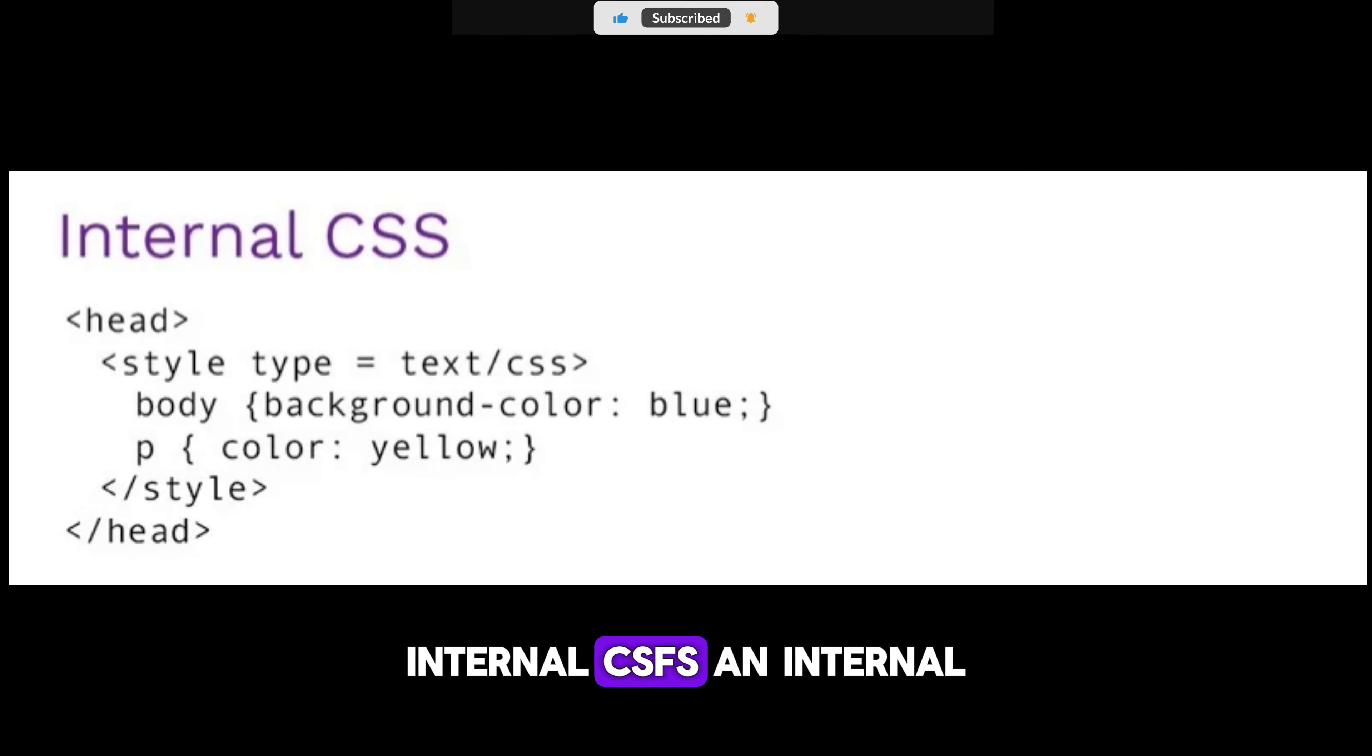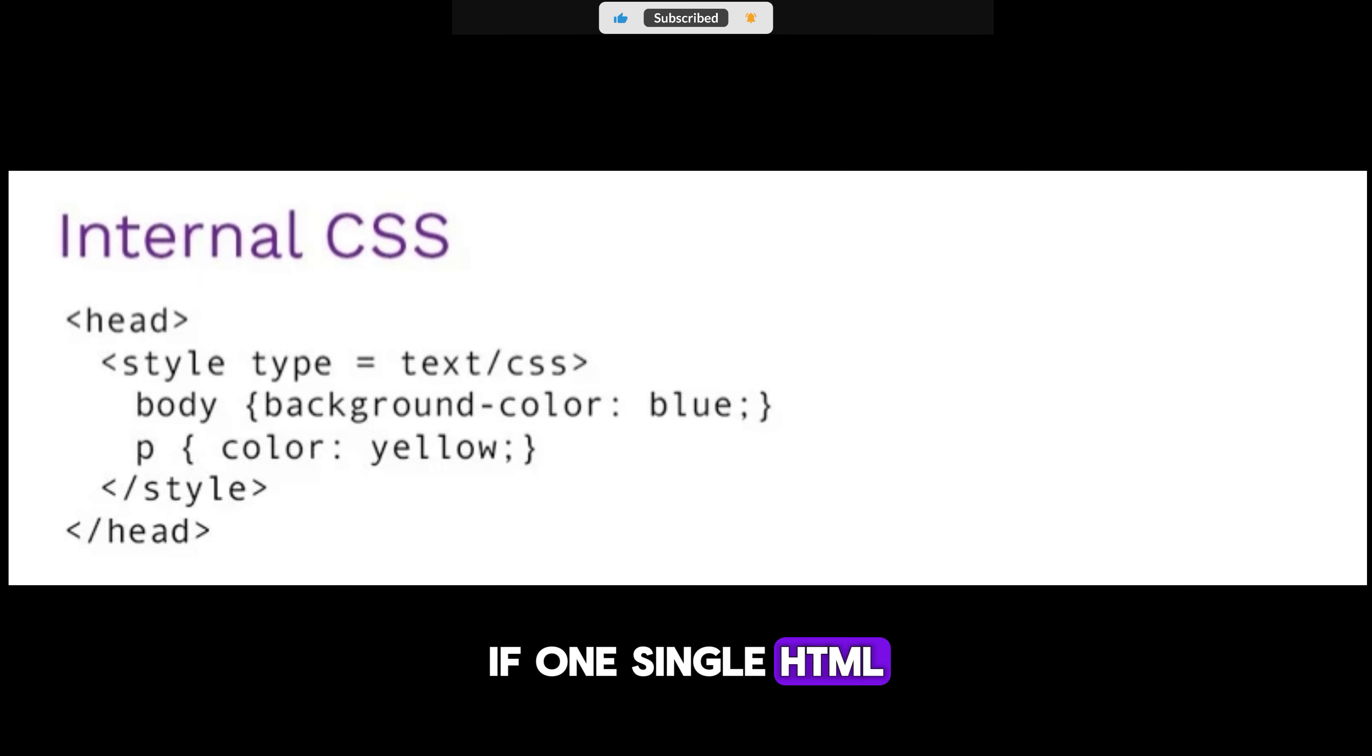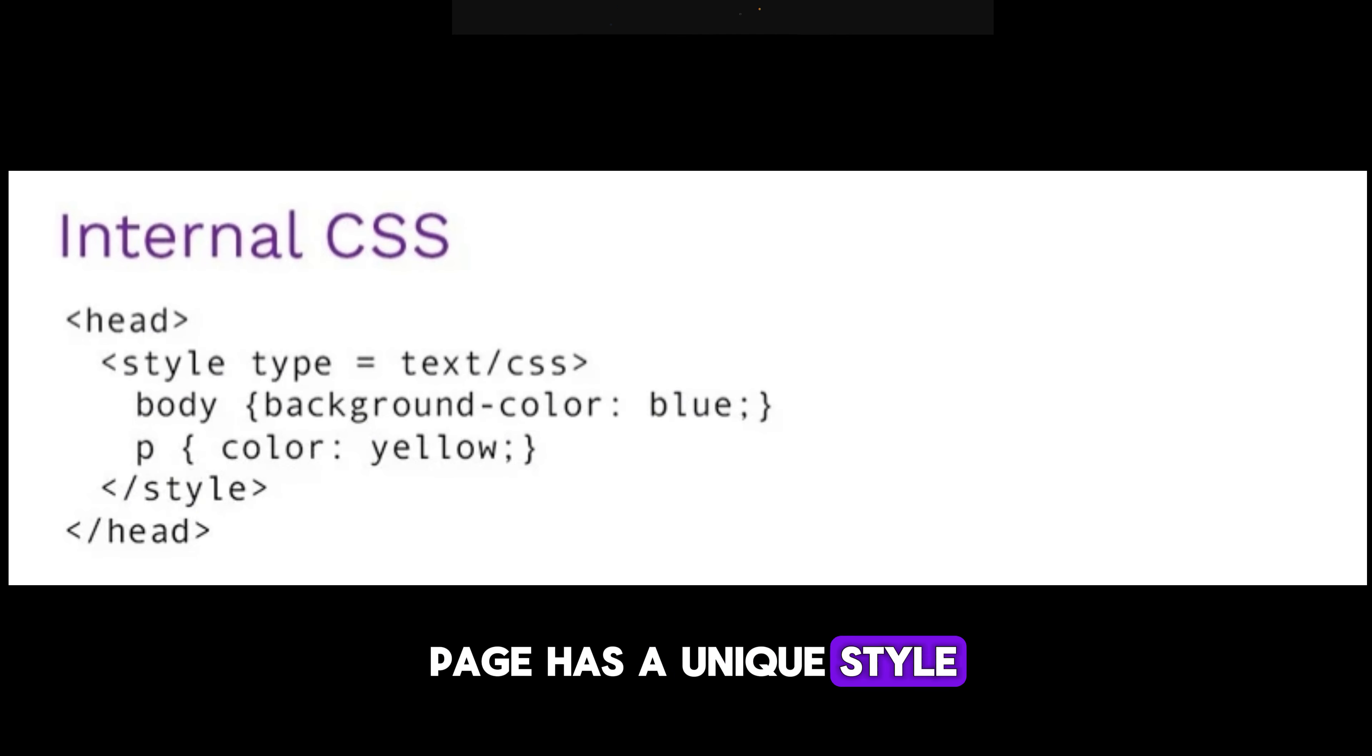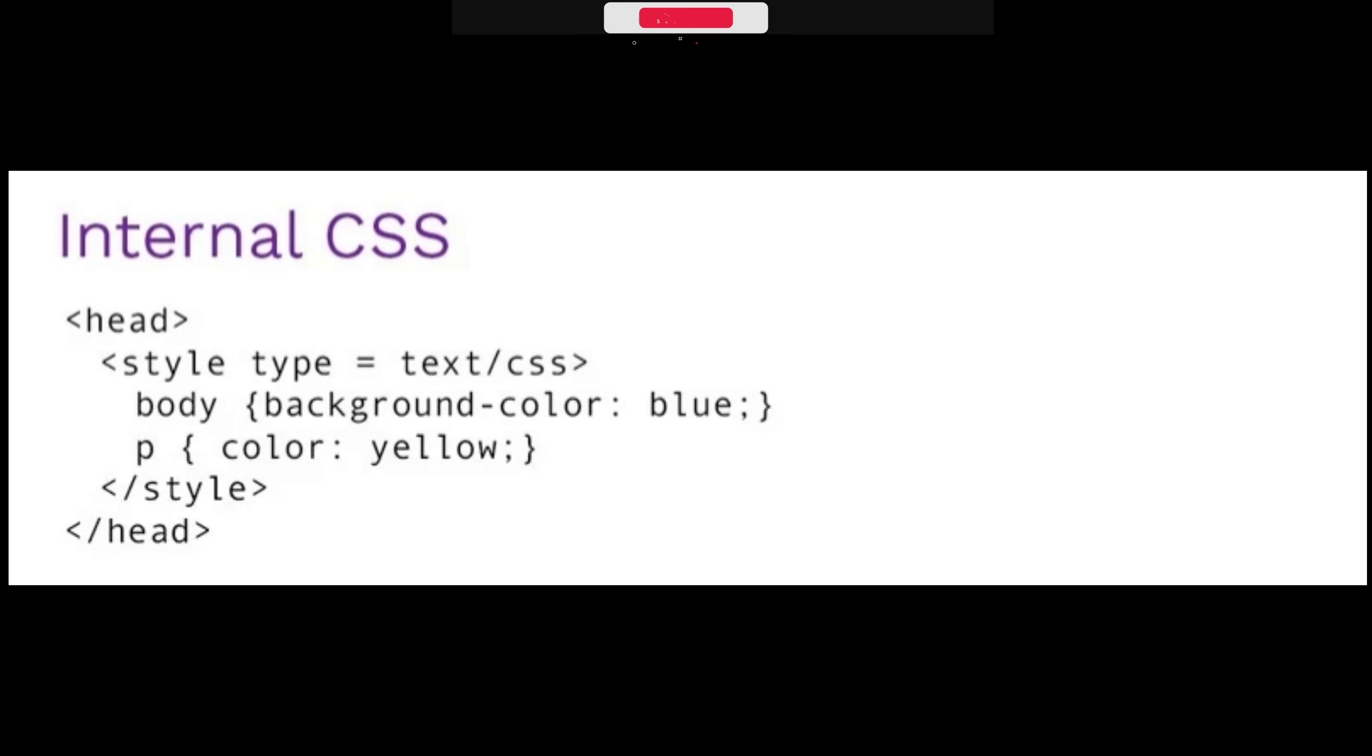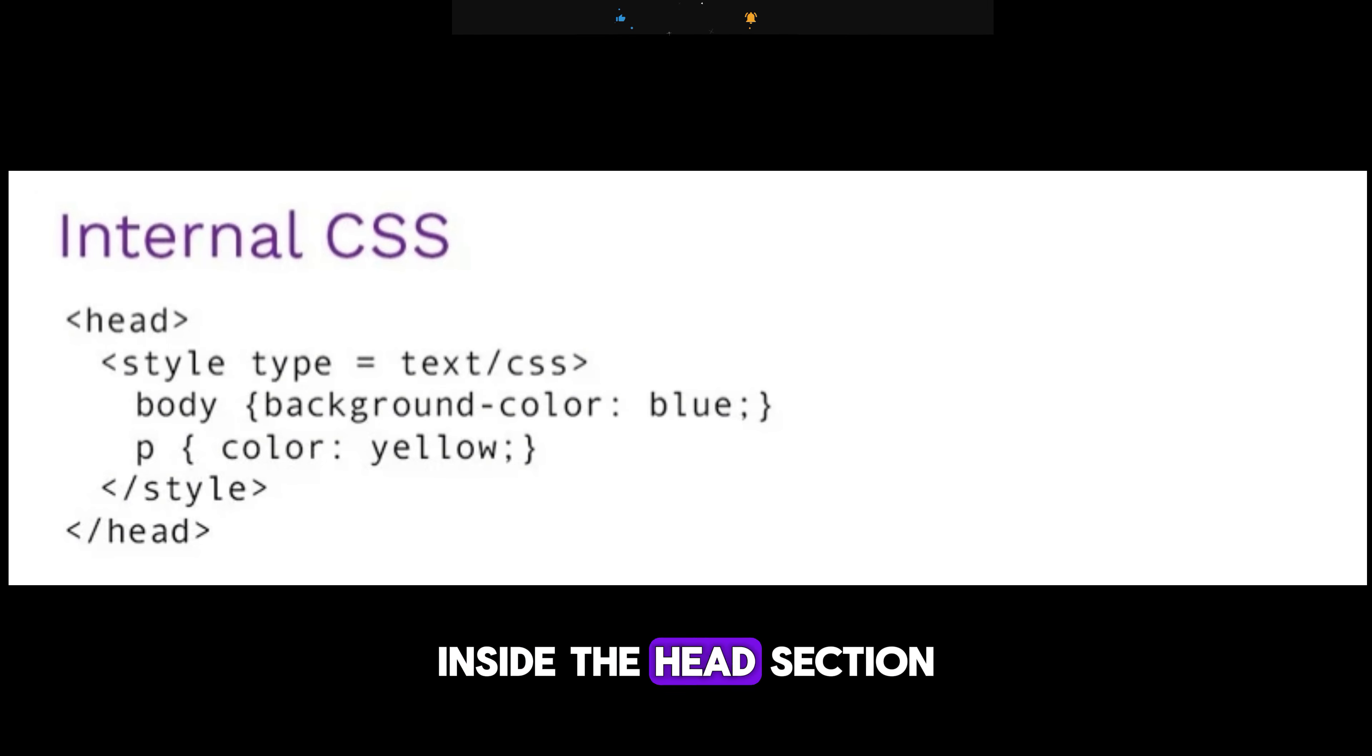Internal CSS. An internal style sheet may be used if one single HTML page has a unique style. The internal style is defined inside the style element, inside the head section.